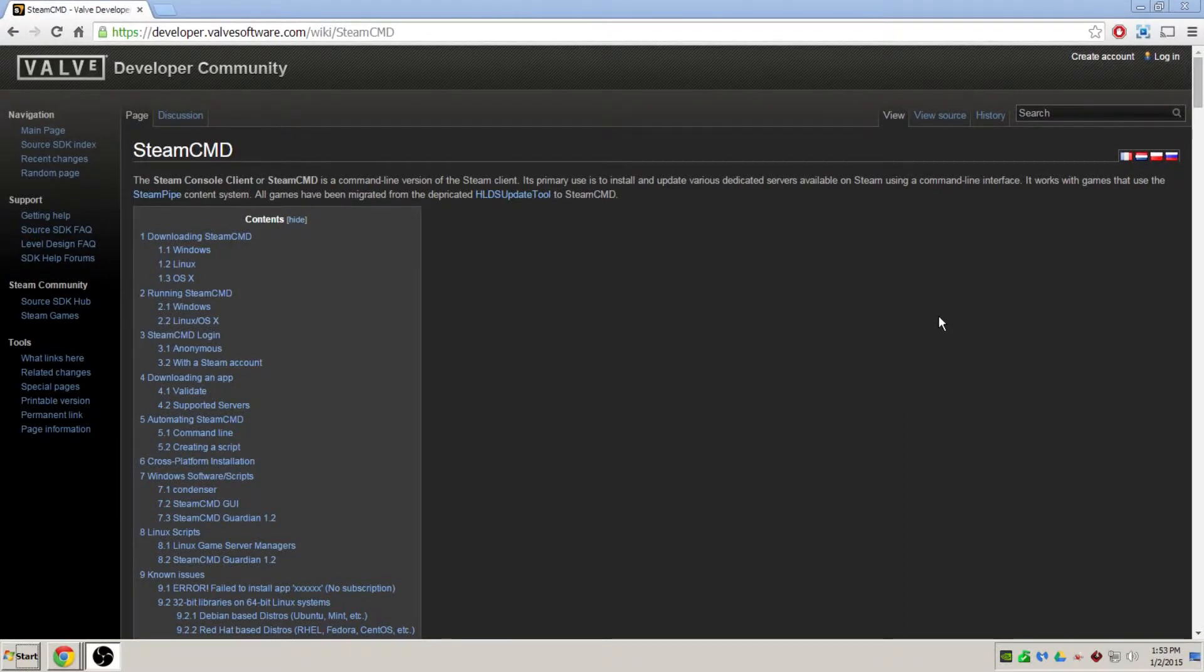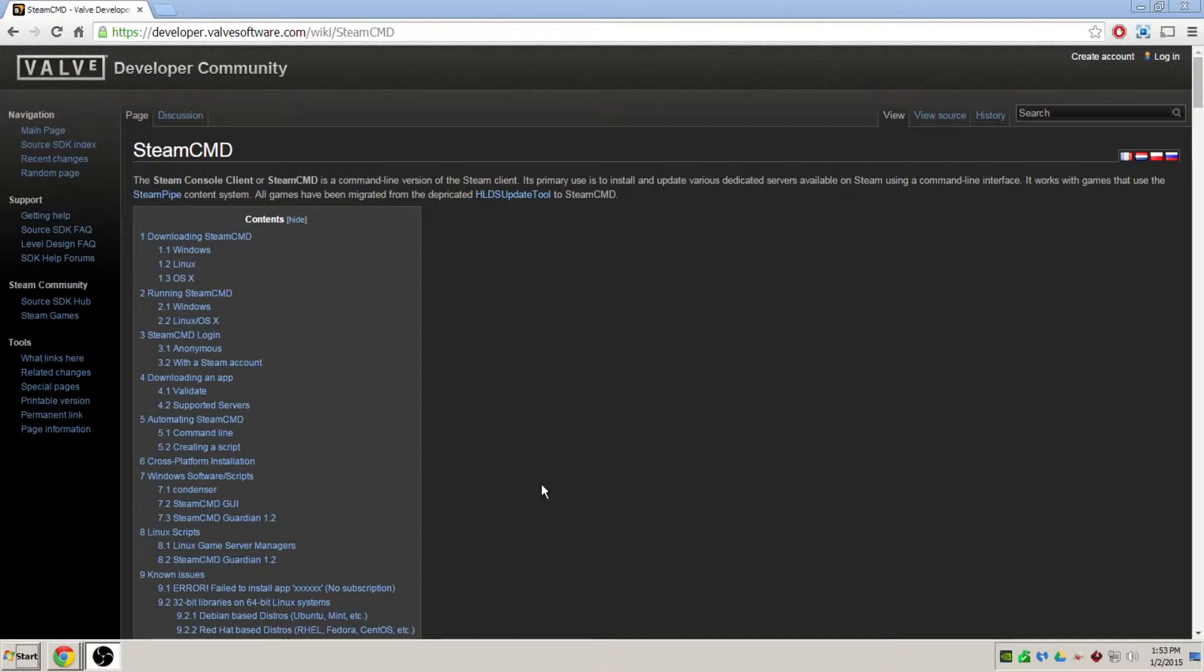Hello everybody, Carl here with a Windows tutorial. Today I'm going to show you how to download and install Steam CMD.